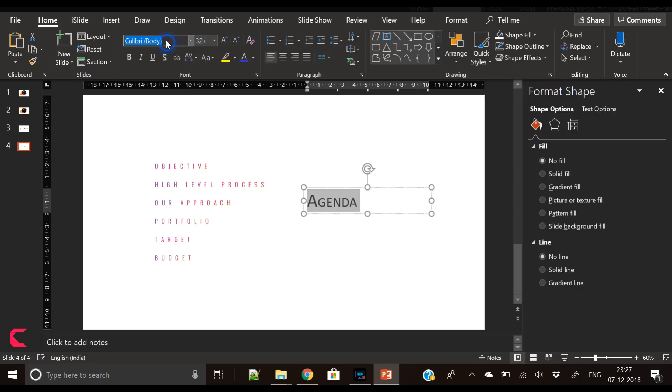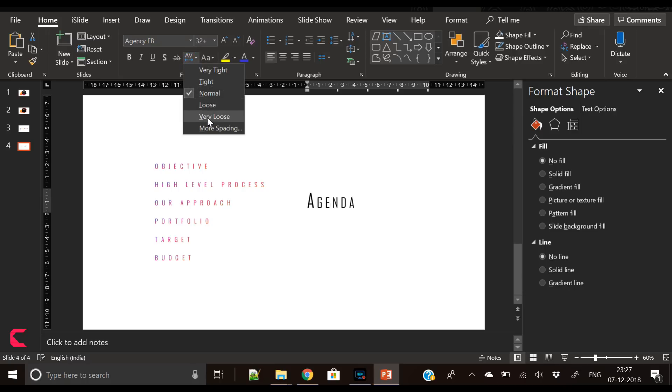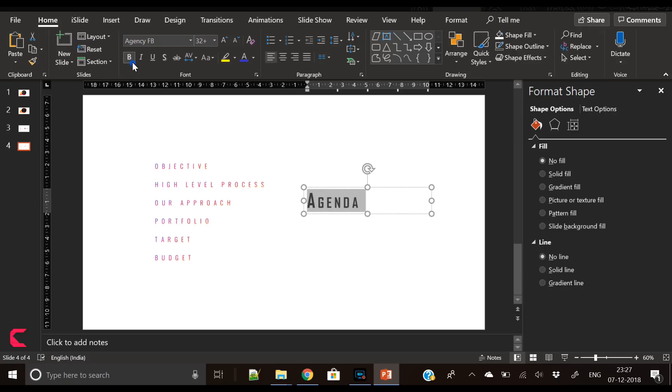Now select the word agenda and change the font to Agency FB and increase the size.